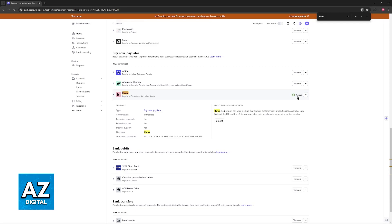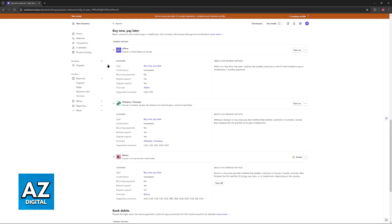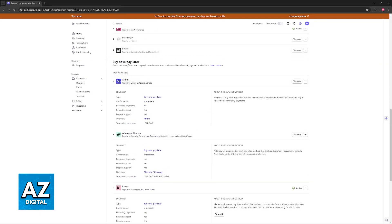As soon as you do this and it is active, it's now ready to be used. Klarna is going to be available as one of the payment options when customers proceed to checkout on your specific business.